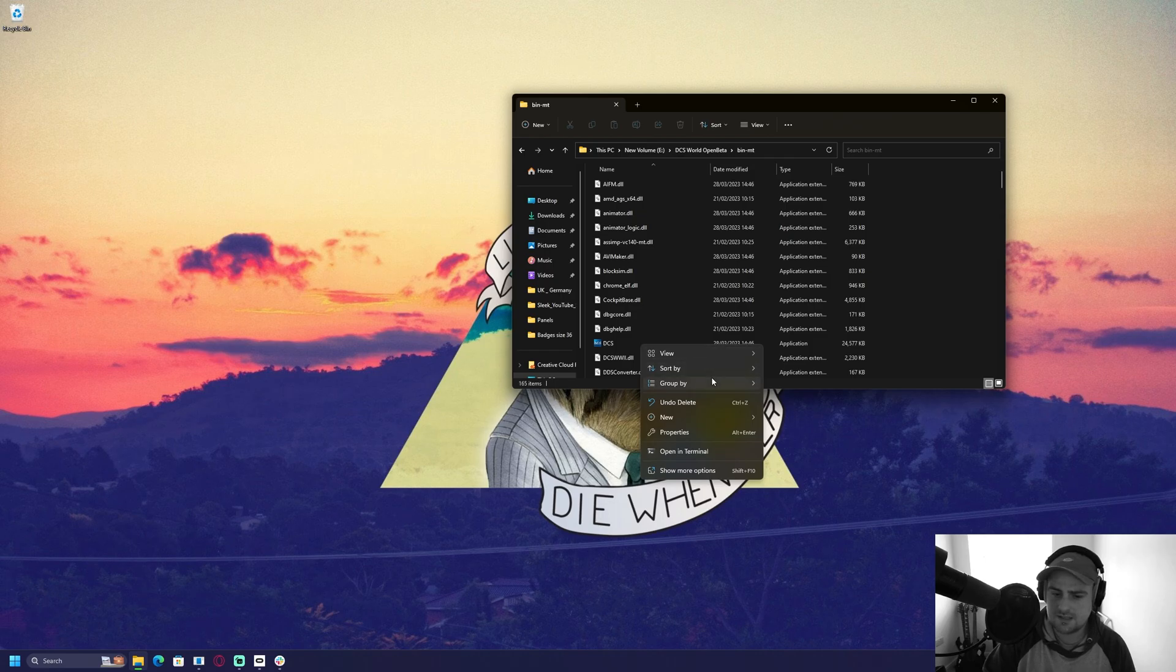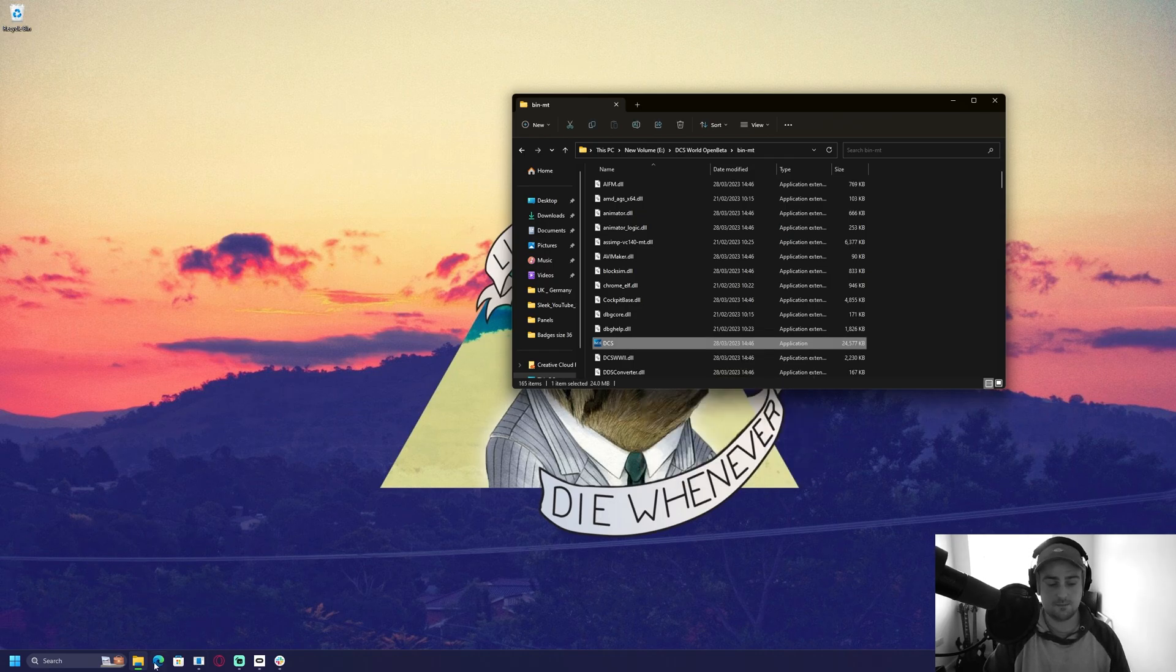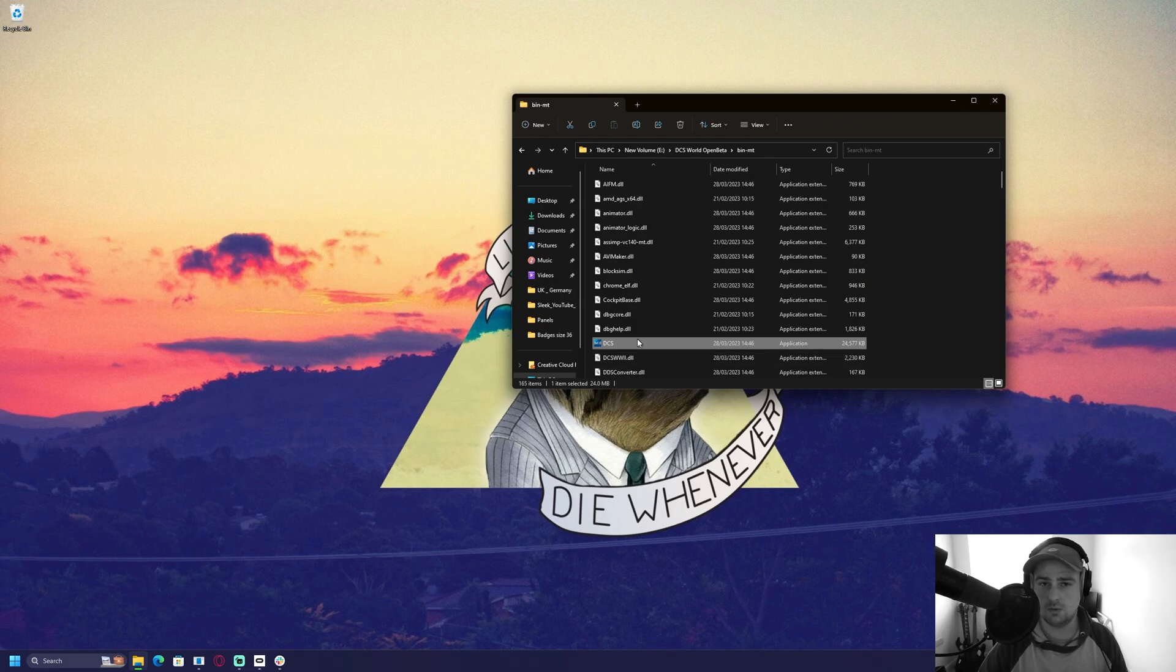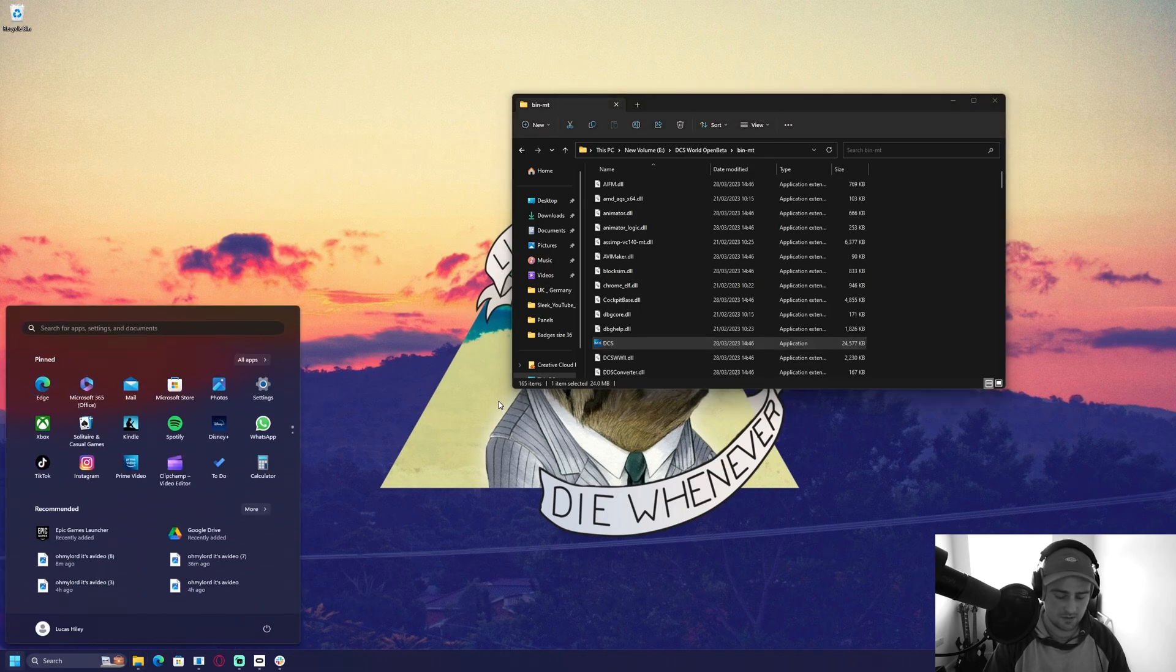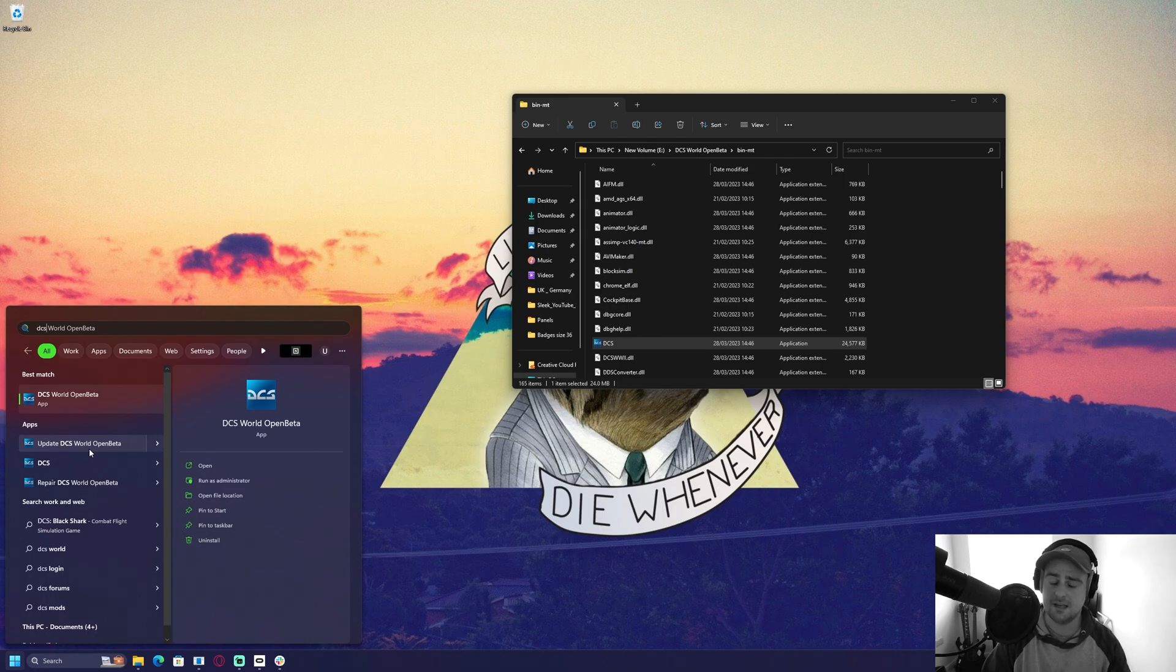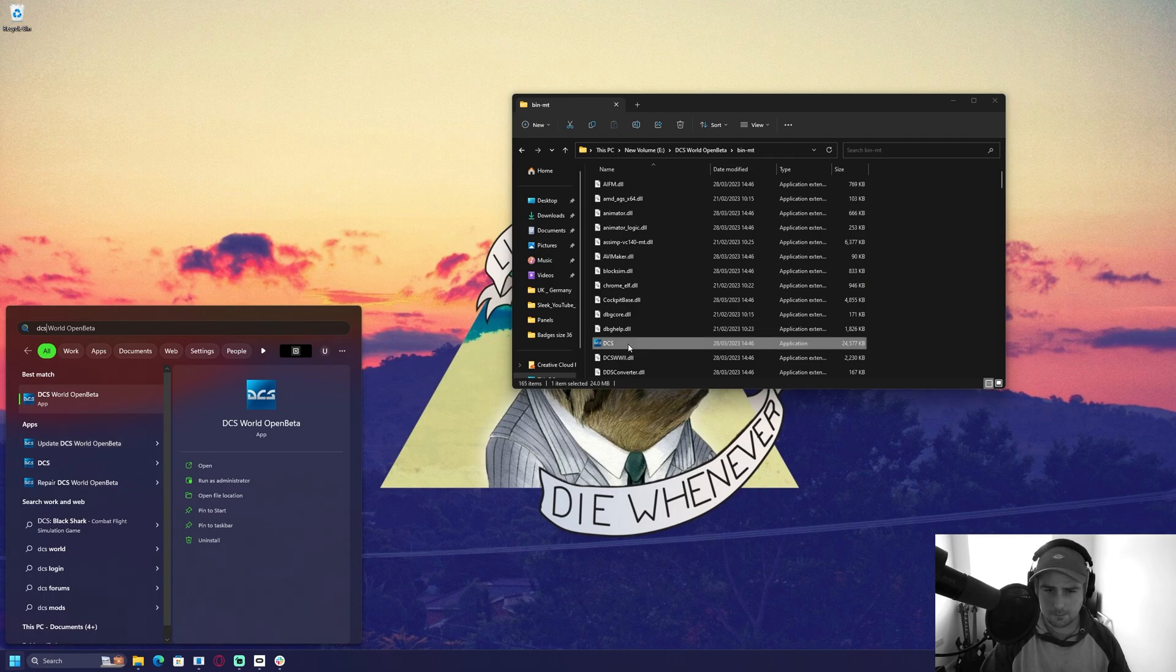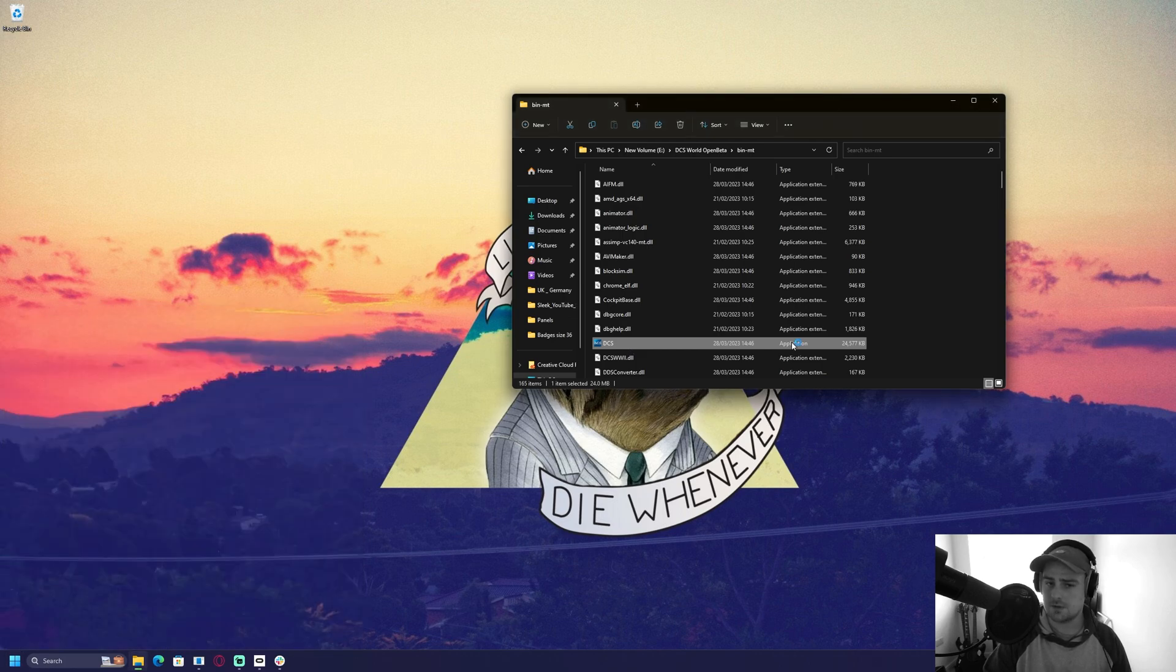What I like to do is when I launch the game, I will just pin it to my task bar here so that I will always launch in multi-threading. Obviously, every now and then when you know that a patch has come out, you'll need to do DCS and then update DCS World Open Beta. It updates both versions. But just bear that in mind. So we're going to launch the game.